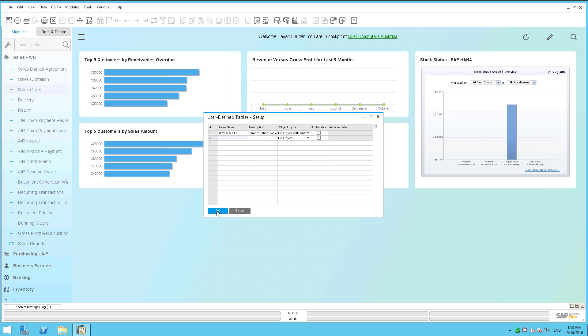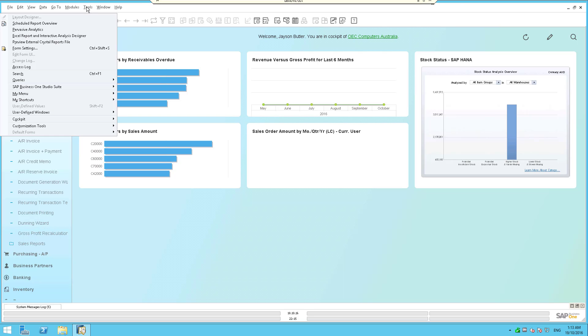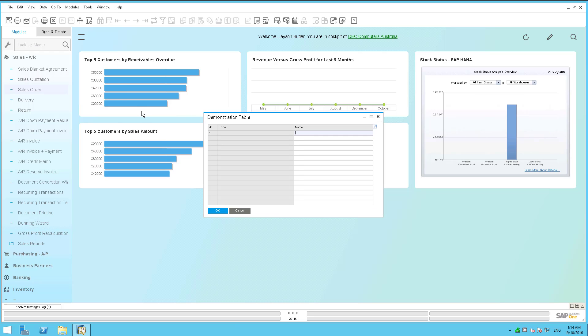Now what does this actually do? If I go in and I'll say okay, and I now go in here to my tools and I go to my user defined windows, and you'll see there's my demo table. So what the system now does is it automatically creates an